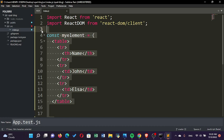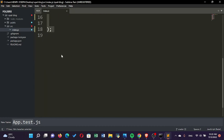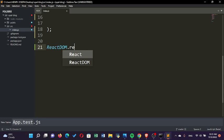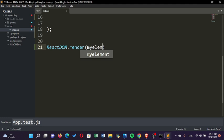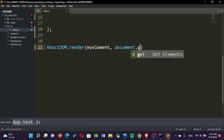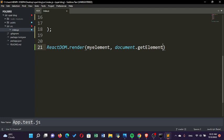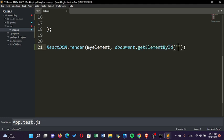JSX will have its own video where we'll explain it in depth. Now after doing that, at the end here you can put ReactDOM.render, then pass in myElement, then pass in document.getElementById, and then the ID...